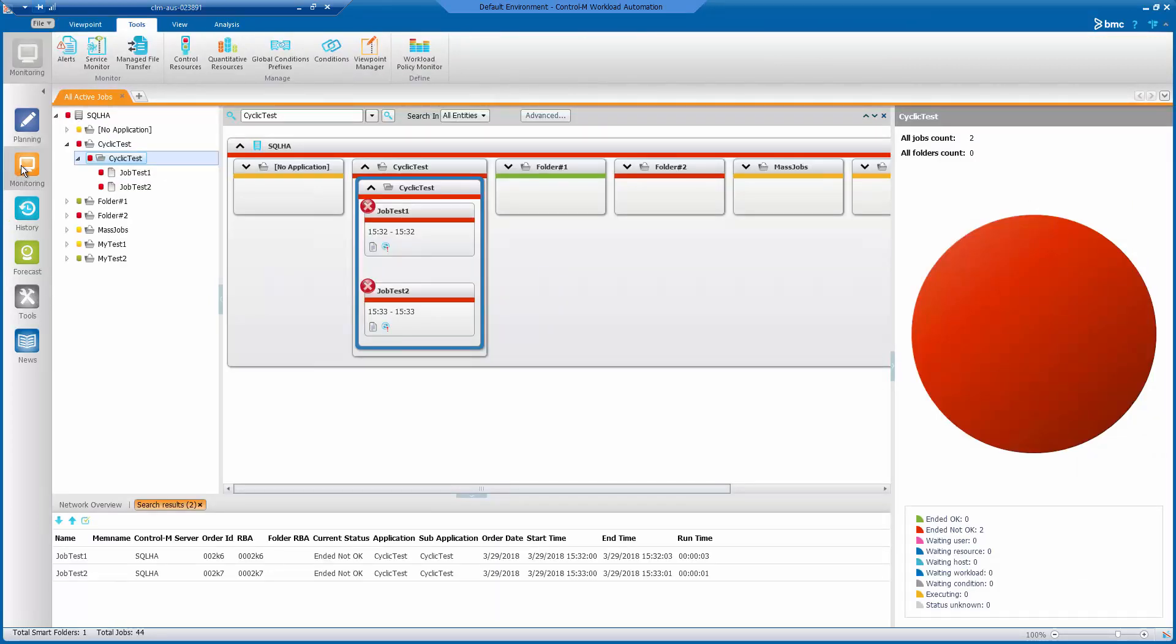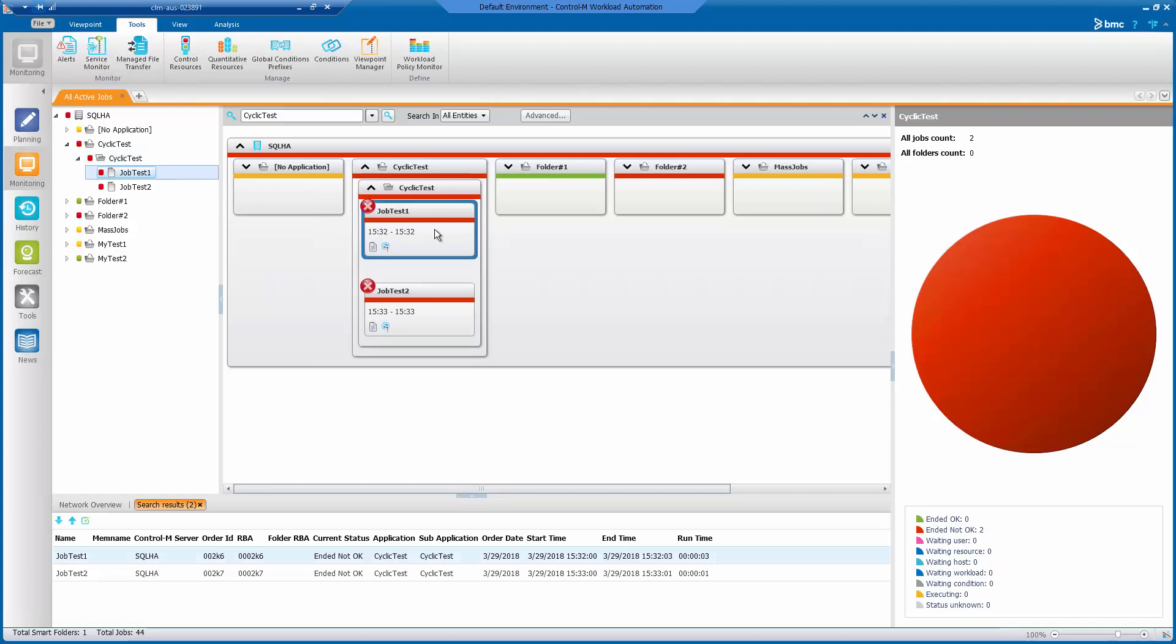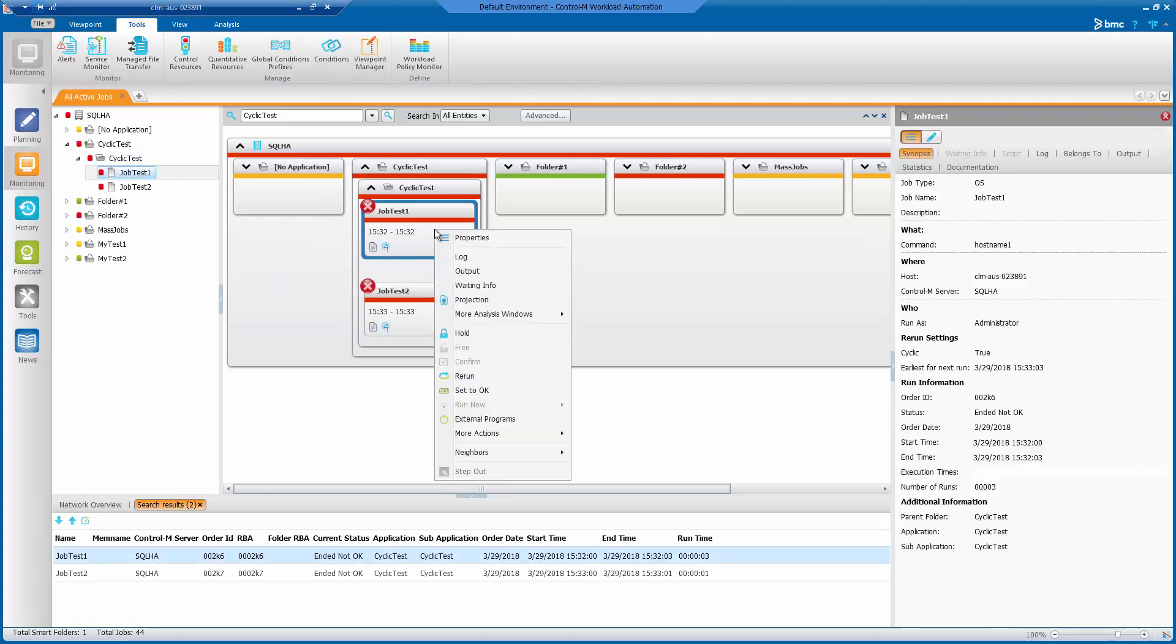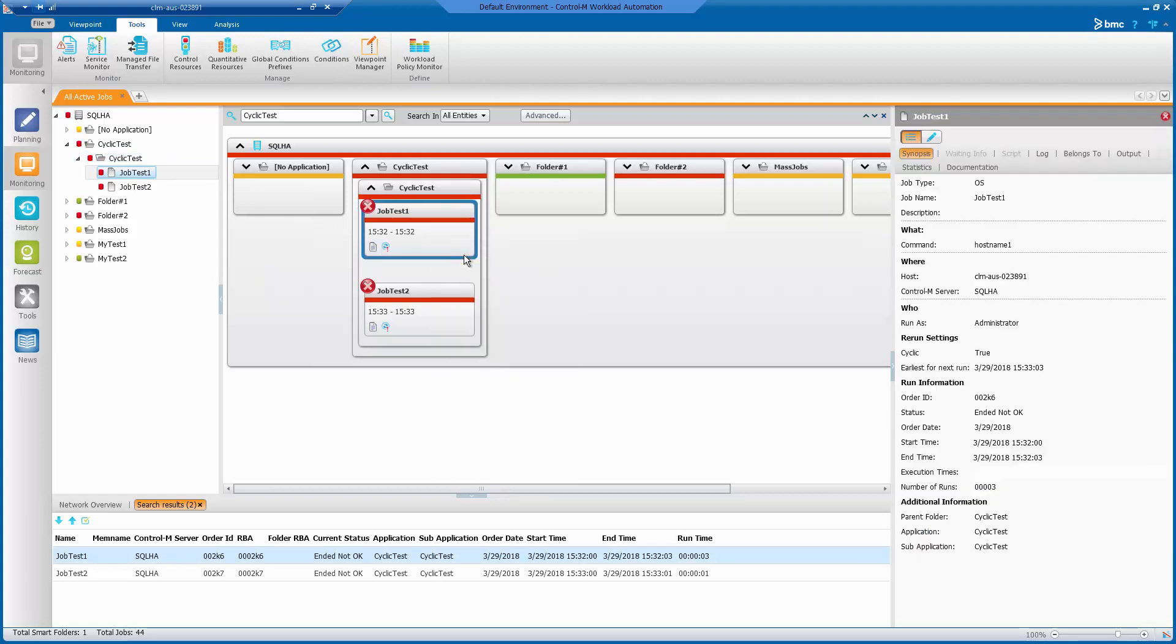Next, go to monitoring domain and locate the tool test job. Here I will right-click on job test one and view the log.